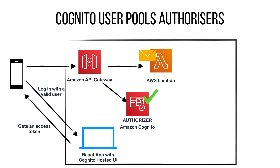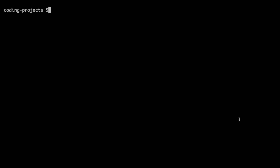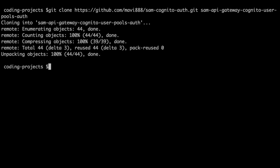So let's go to the code and see how this is done. The code is pretty simple — it's just a matter of having some important things in place. We are going to use this project, sam-cognito-auth, that we created when we worked on the IAM permissions authorizer. I will leave you the link for the code and also for the IAM permission video in the description box. I will clone this on my computer with a different name, and then we are ready to make modifications. This project has a backend and a client part, and we will need to modify both of them to get the Cognito user pool in place. So let's start with the backend.